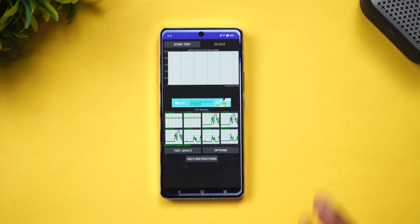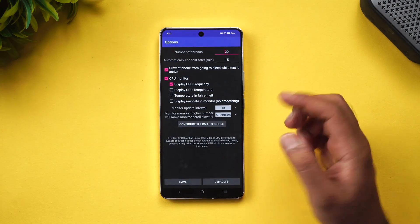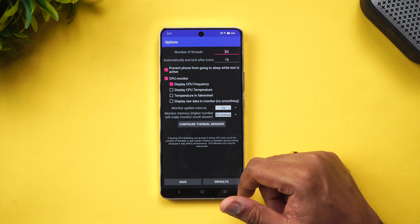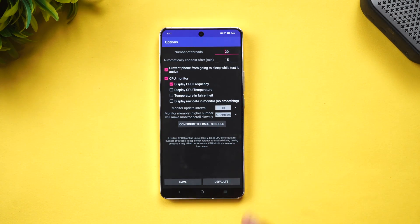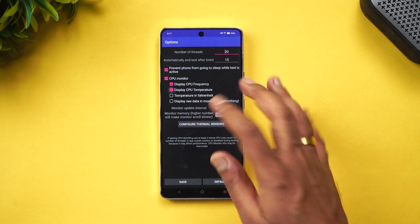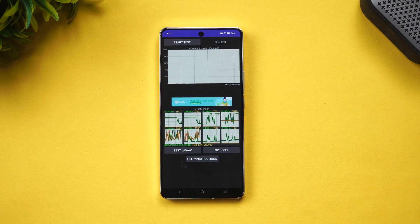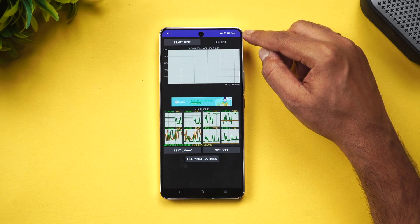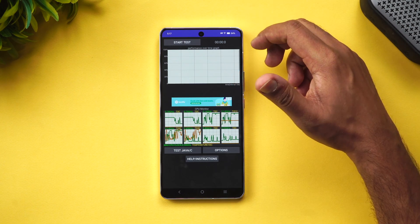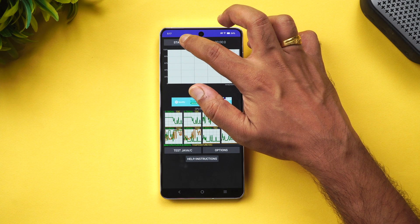First up is the CPU throttling test — a 15-minute test with 20 threads by default. We'll also monitor CPU temperatures during the test. Battery is at 84% right now. Let's start the CPU throttling test and come back after 15 minutes.